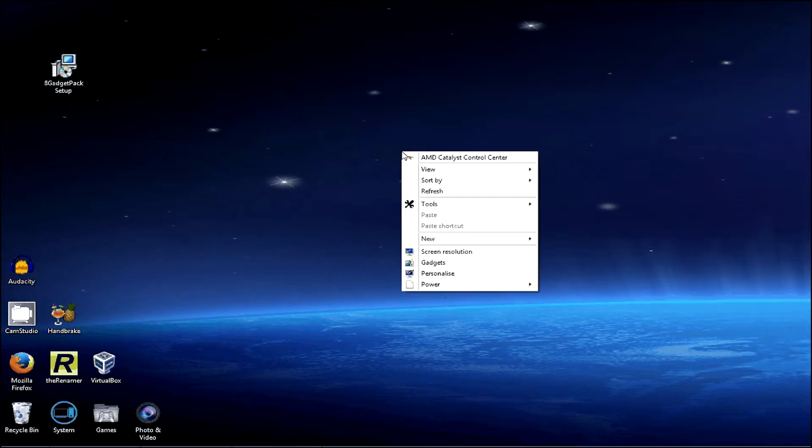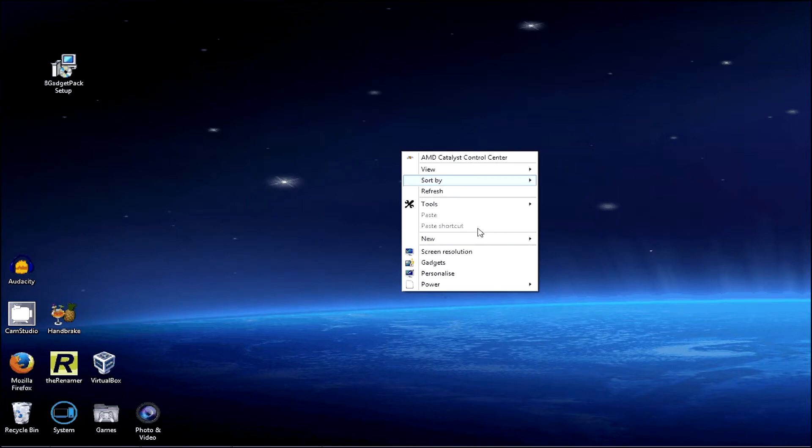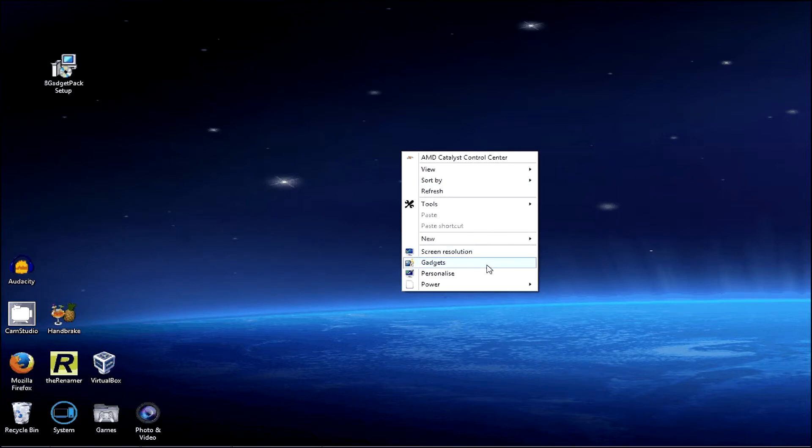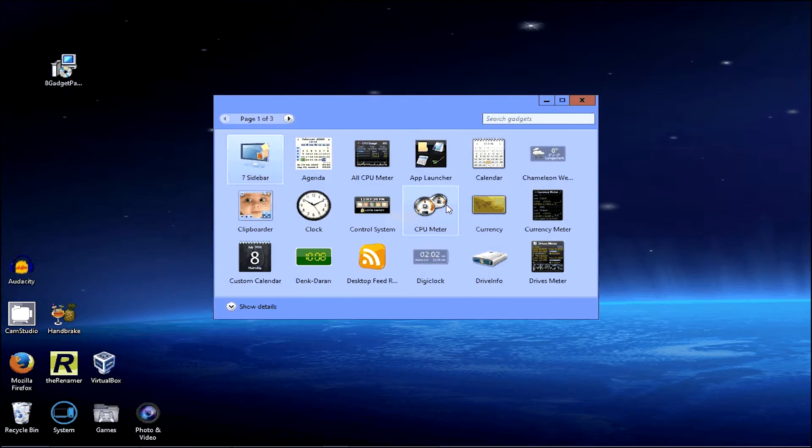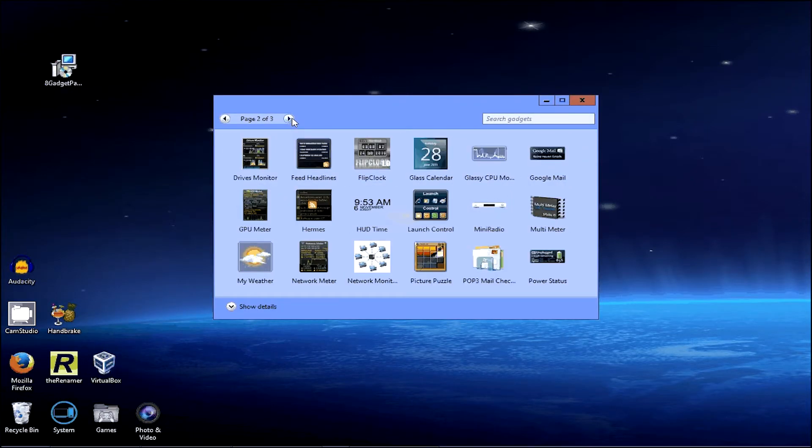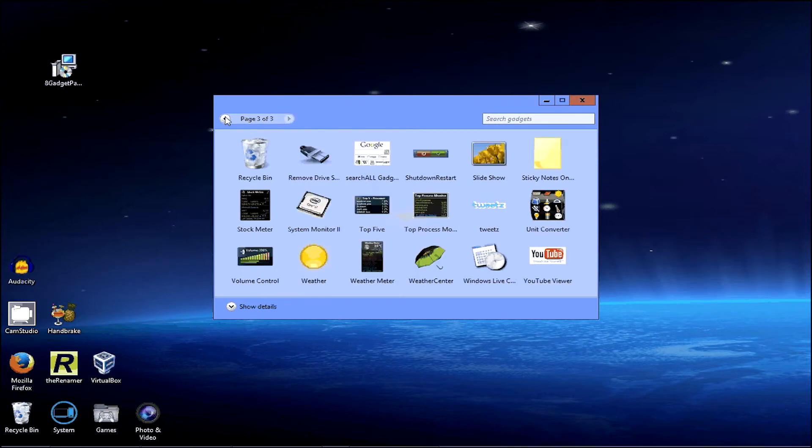And then if you want to add some more, you can right click on the desktop and then click on gadgets. And then there's a whole host of gadgets to choose from.